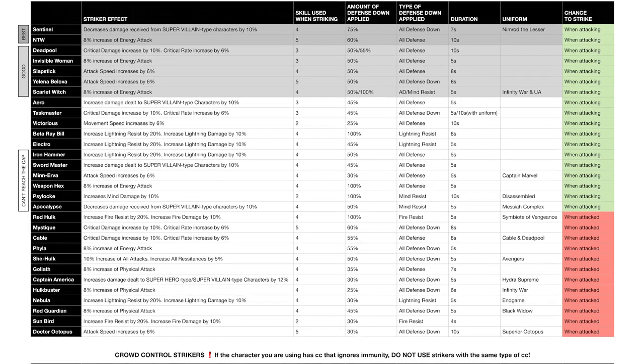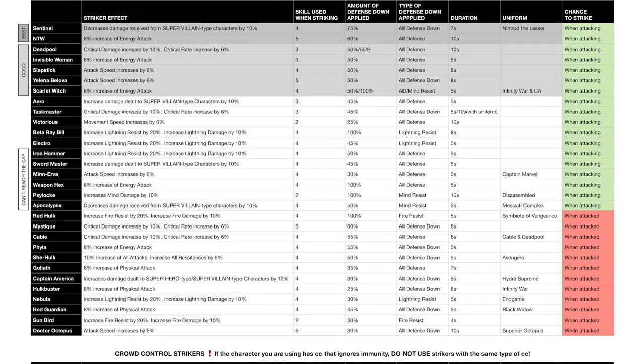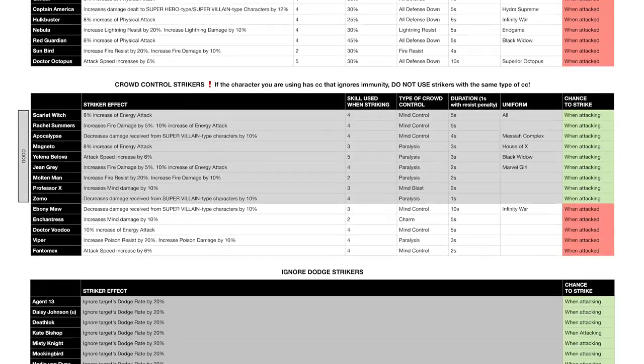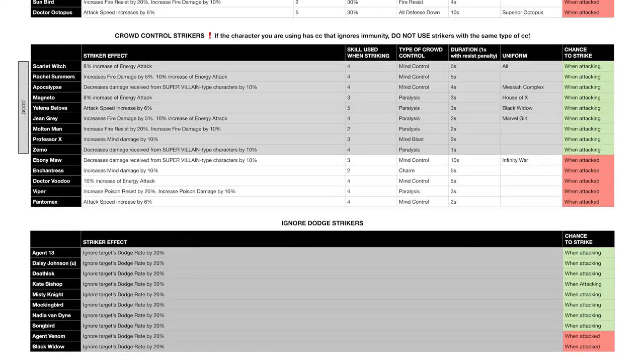In terms of CC strikers, it is the same with the resist mechanic. You can see that some characters apply five seconds of CC, some apply three seconds. Doesn't really matter because after a certain period of time all of that will be reduced to one second either way. Different types of CC are differentiated. For example, if you are playing with, say, Magneto who has paralysis on his third skill, don't use Jean Grey or Zemo as a striker, since when they strike, the skills they use have paralysis too.